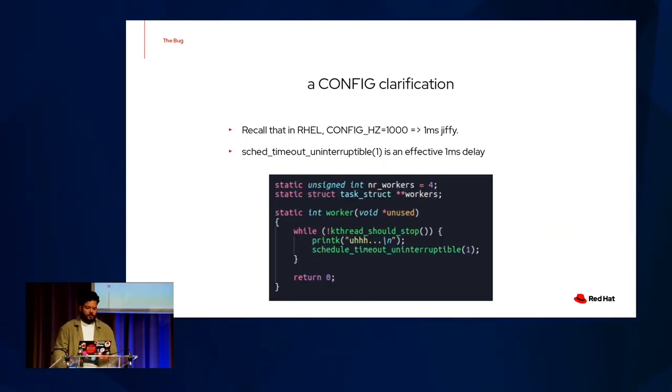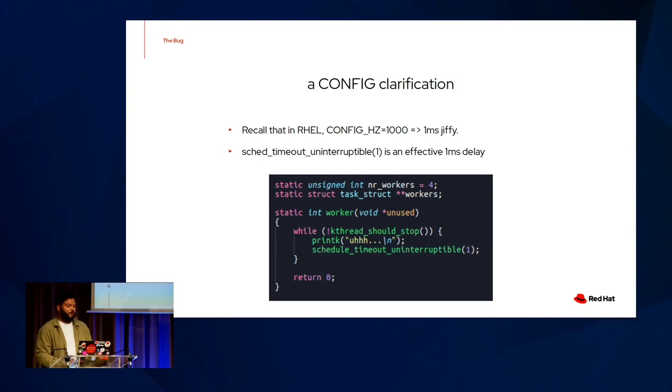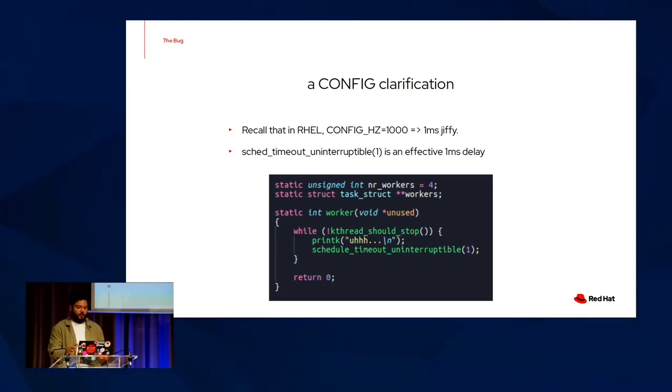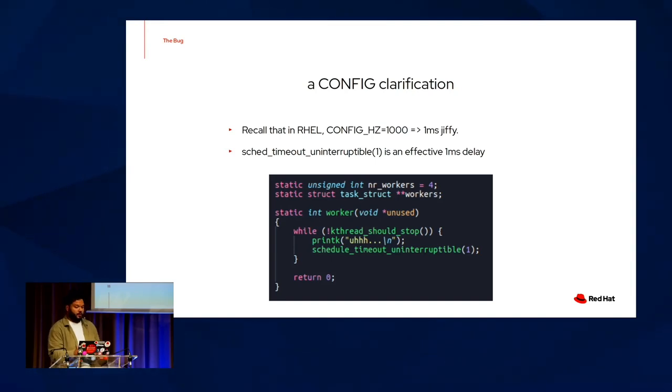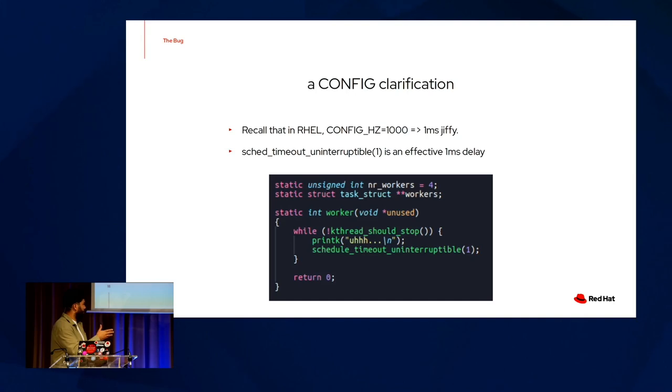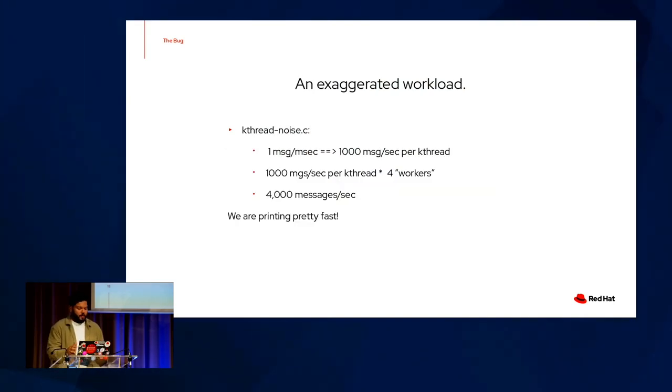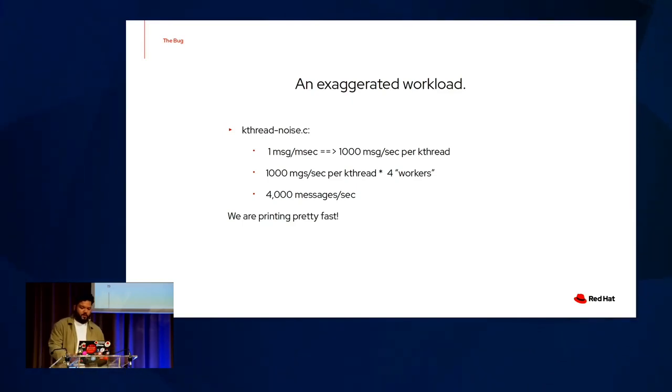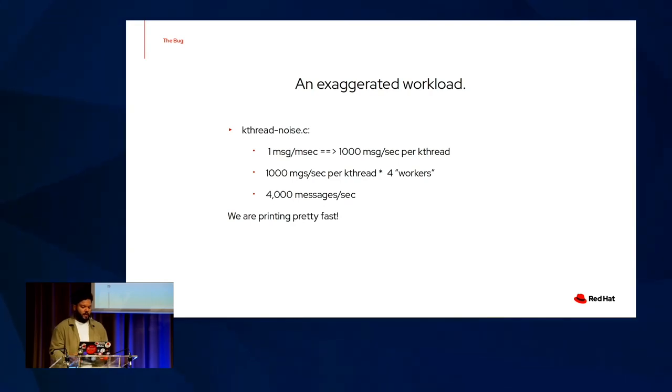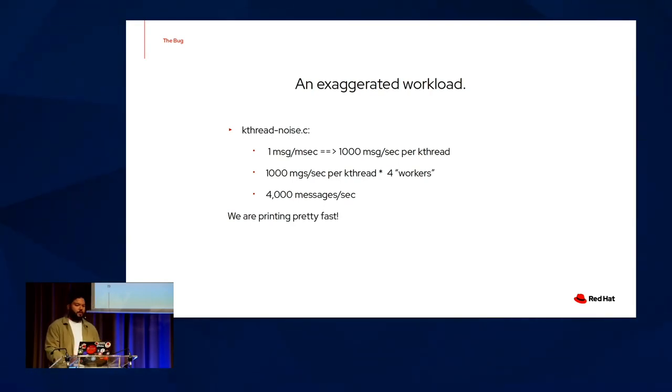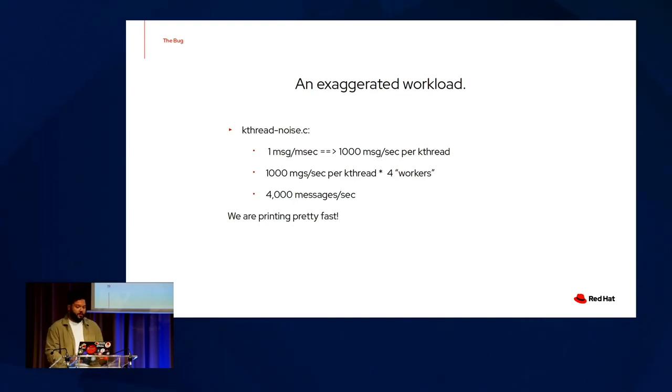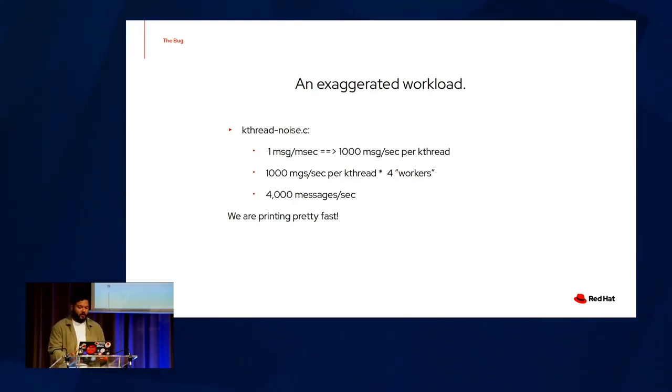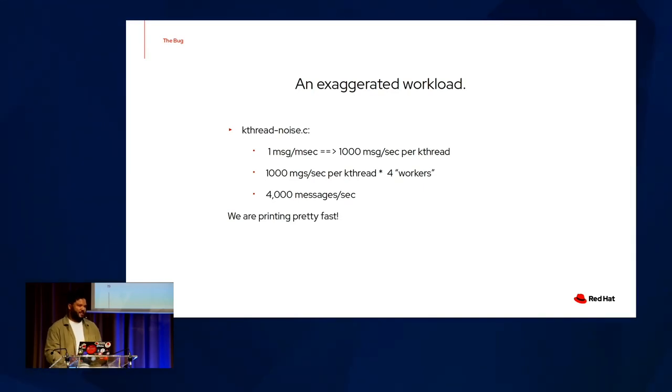So let's clear up some things. We know that in RHEL, config hertz is set to 1000, meaning that a Jiffy is roughly about a millisecond. That must mean that scheduled timeout interruptible is an effective one millisecond delay. So all we do in this worker function is printk and sleep for a Jiffy. With our rough estimates in napkin math, because we're printing about a message a millisecond, we can say that we're printing 1000 messages a second per worker. We multiply that by four worker threads, and we roughly have 4000 messages per second slamming the console buffer. And that's printing pretty fast.